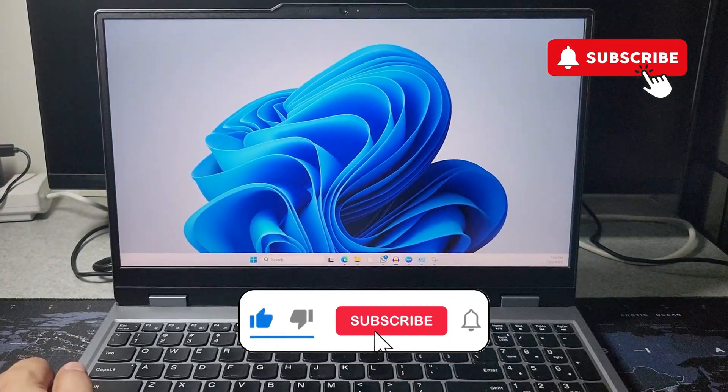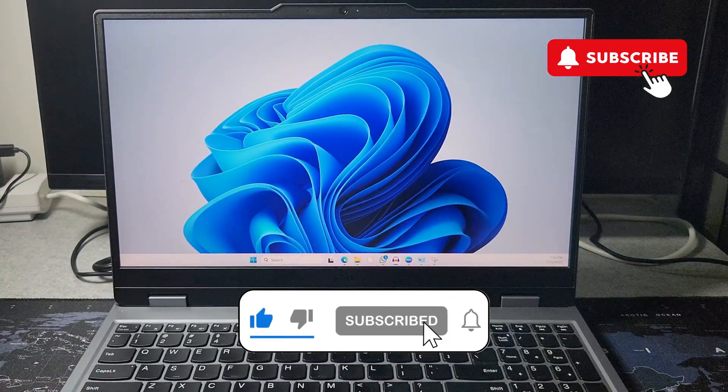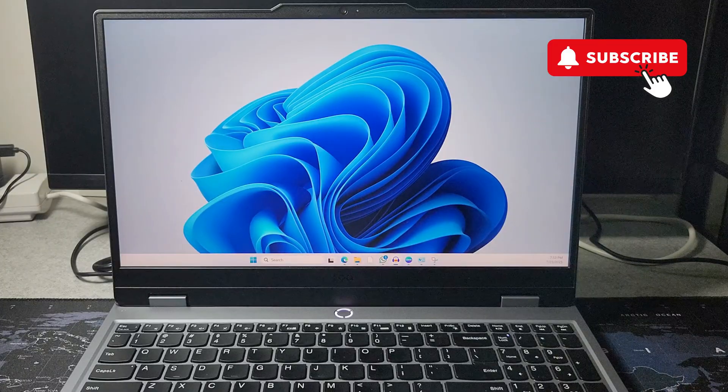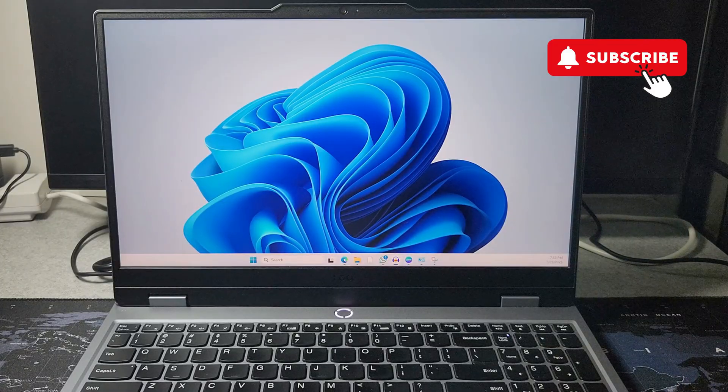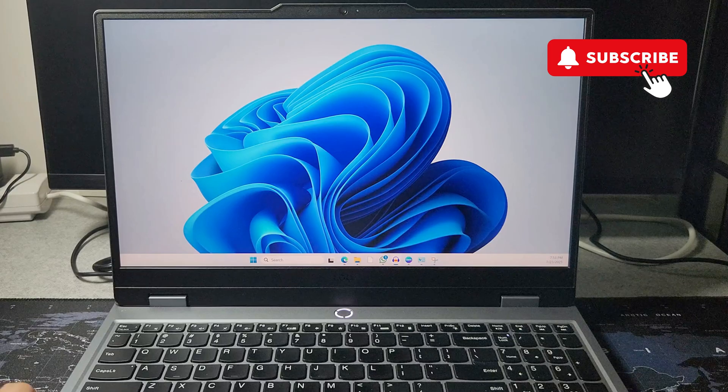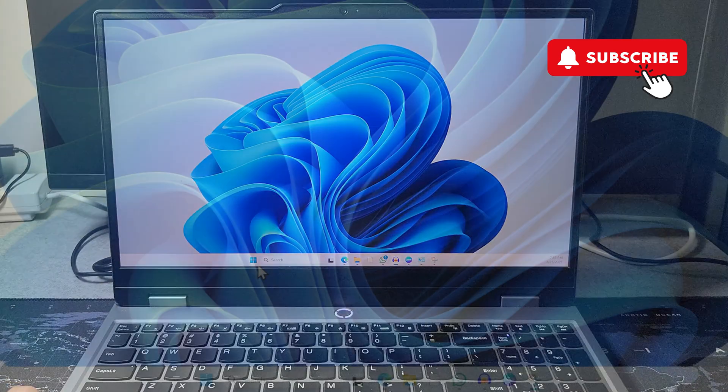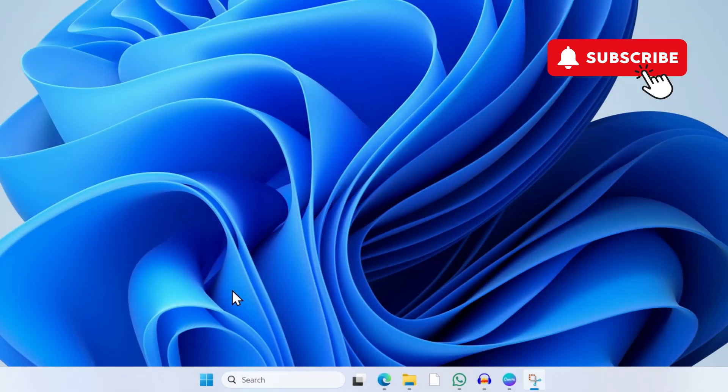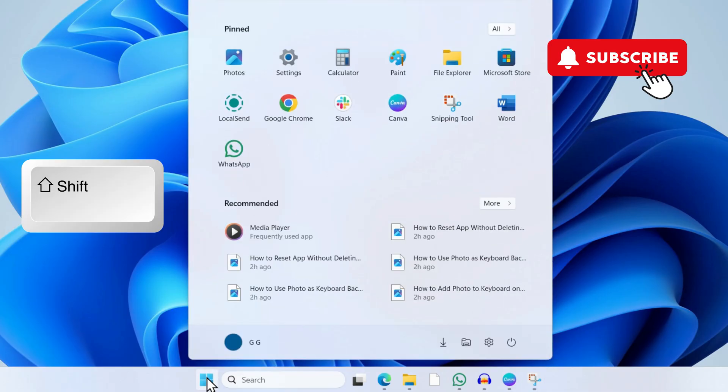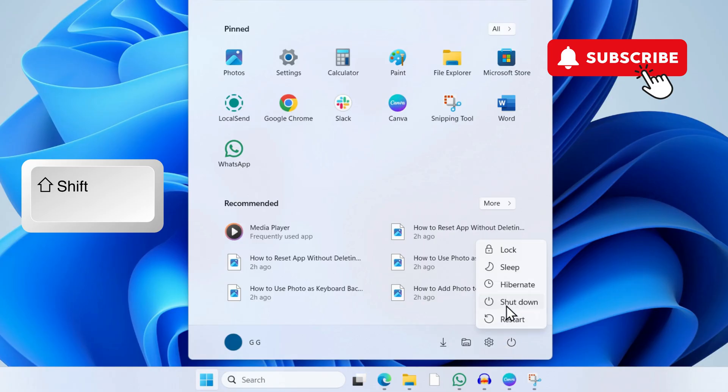you can try booting your computer into Safe Mode. There are several ways to do that. If you can access your screen, the easiest way to boot into Safe Mode is to open the Start menu, press and hold the Shift key on your PC, then click on the power icon and select Restart.